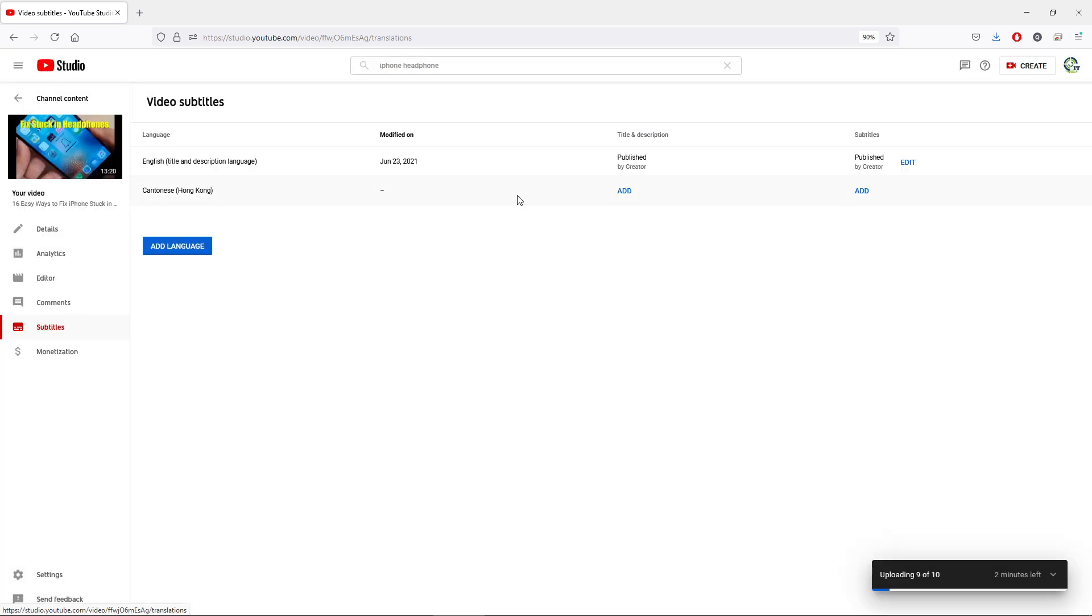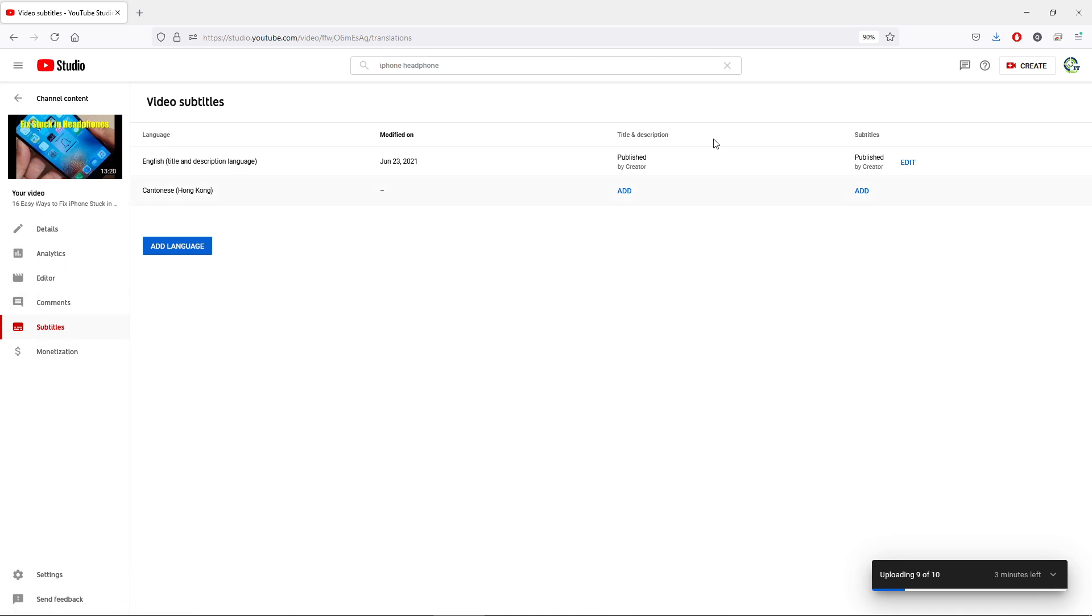So that is quite straightforward, guys, and you can use the built-in tools in YouTube Studio to automatically generate subtitles and you can automatically generate for other languages as well.